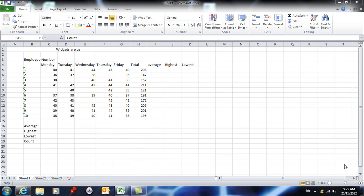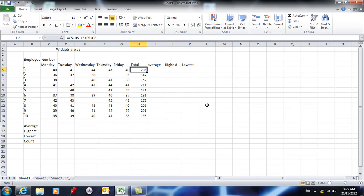In the first lesson, I explained that you can insert formulas. I constructed a formula the old way by typing every cell, so we said equals C5 plus D5 plus E5.